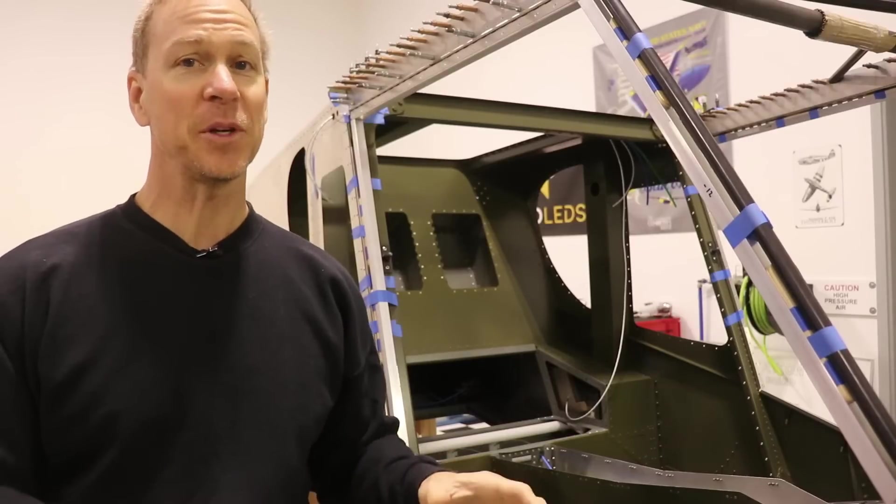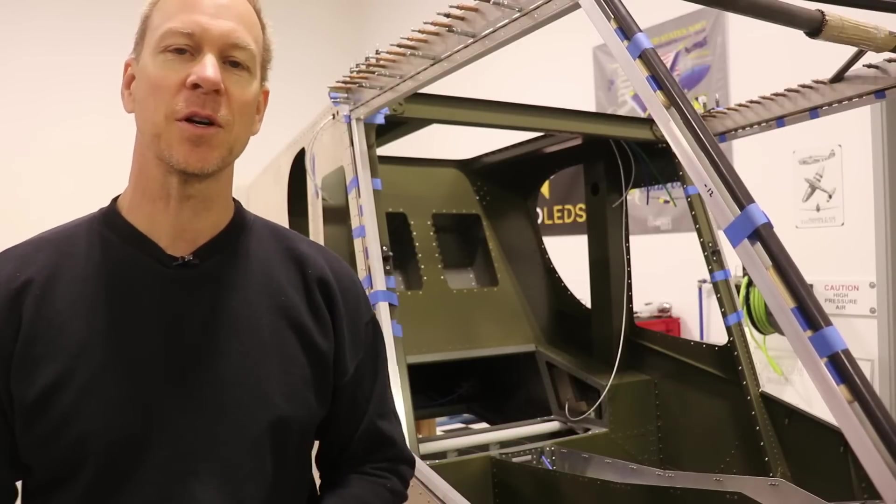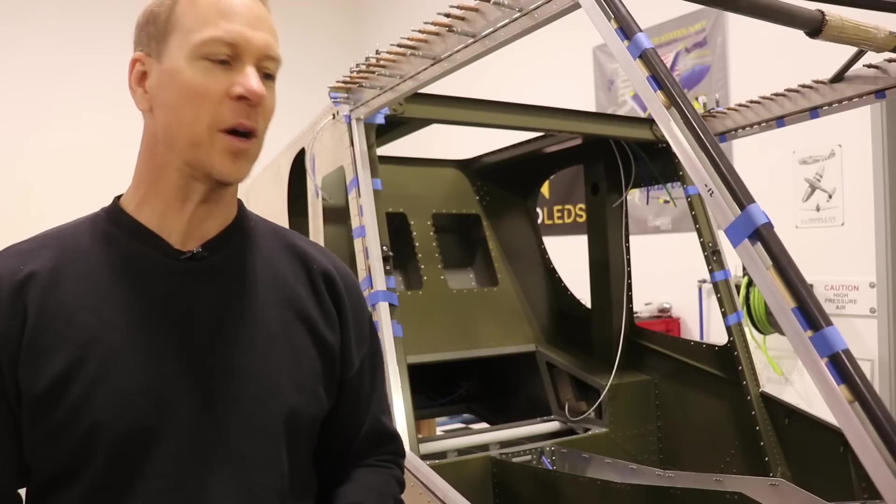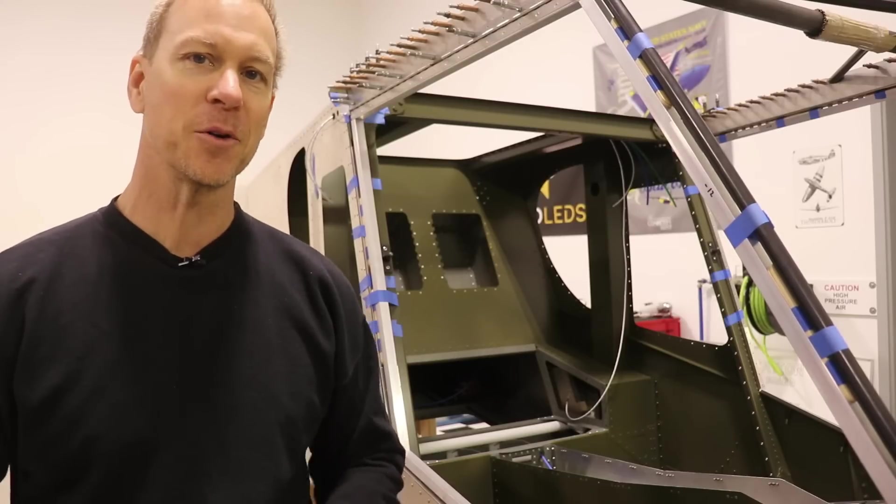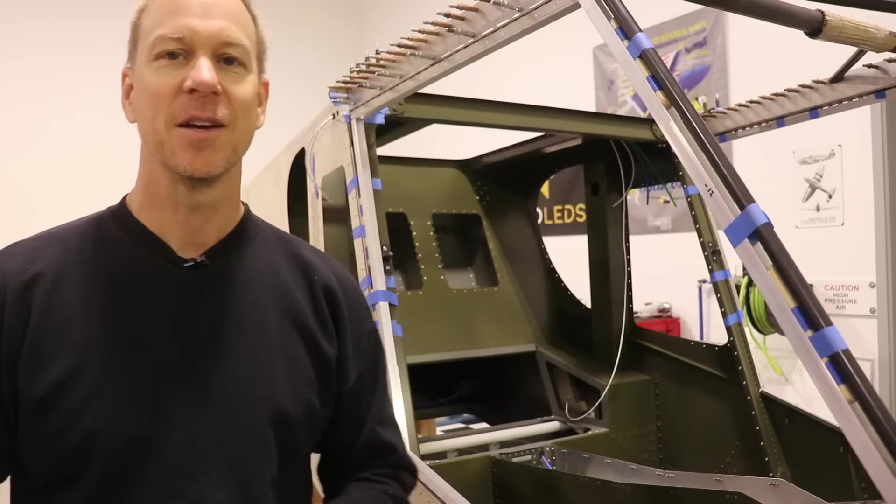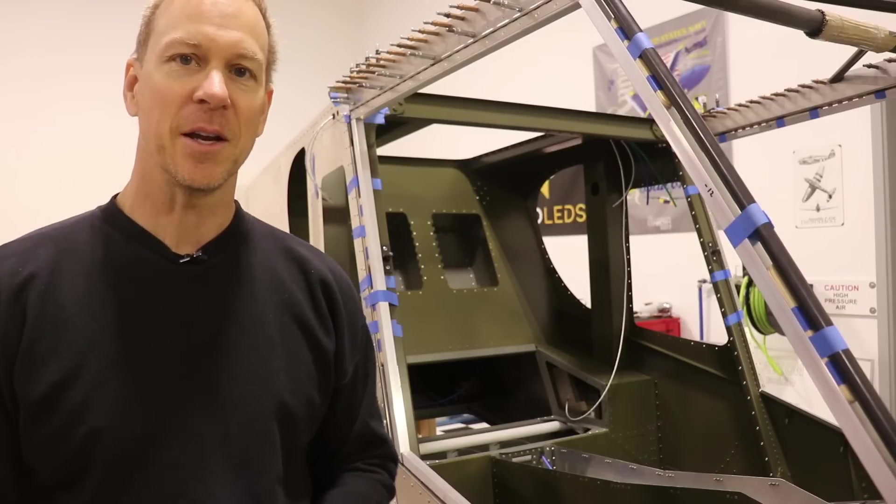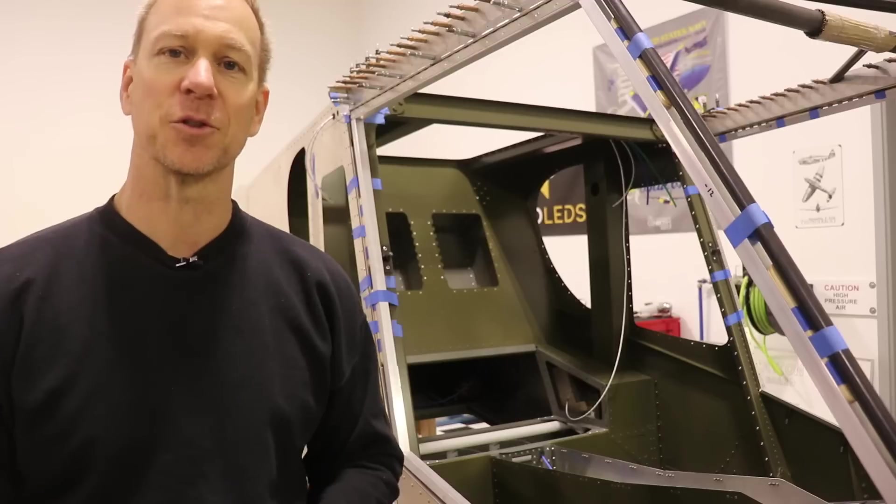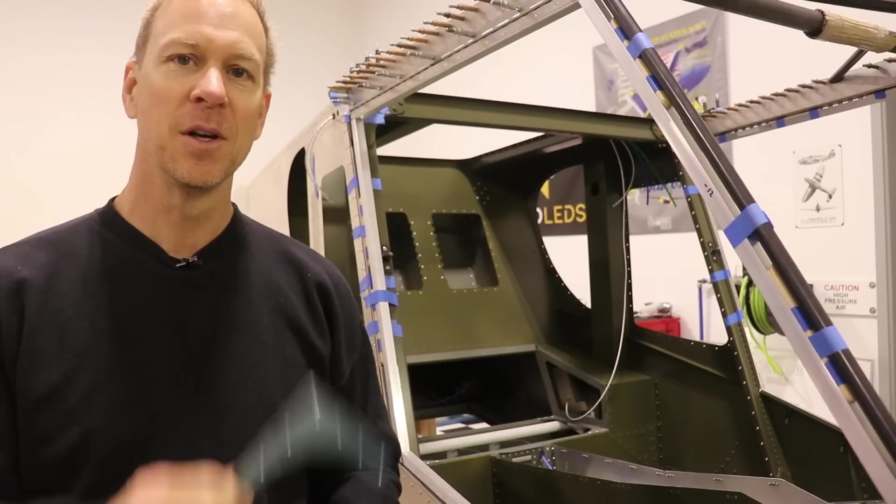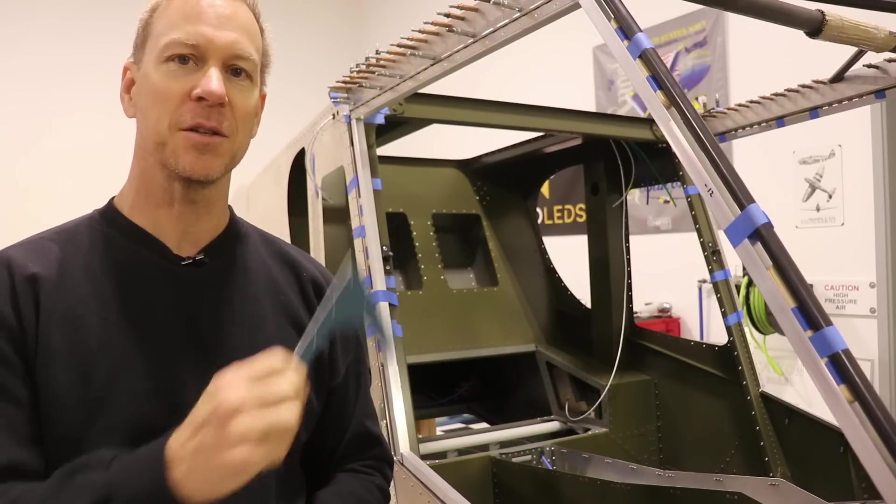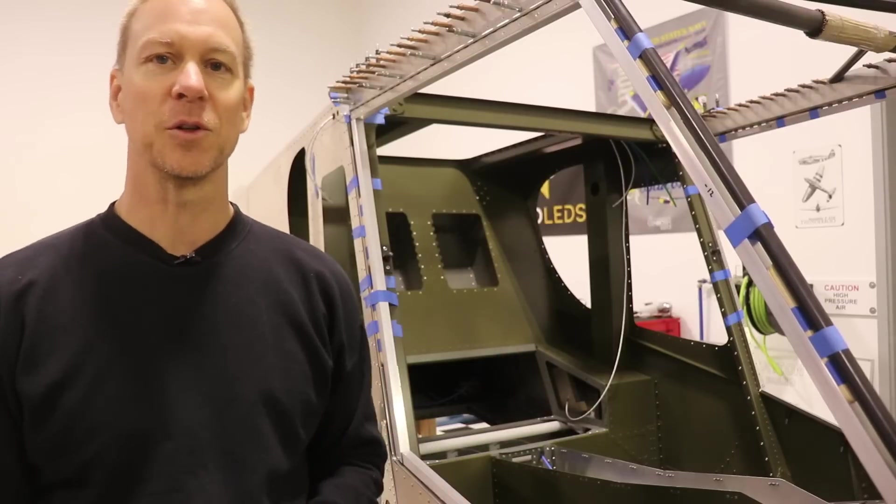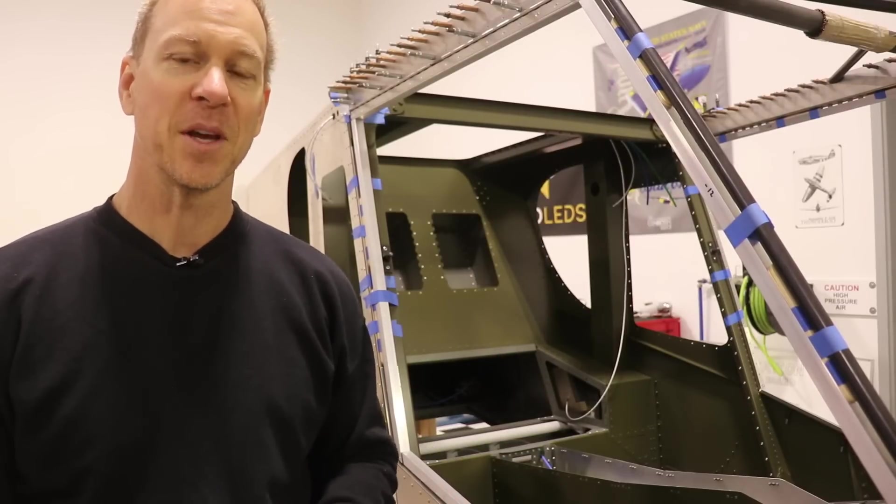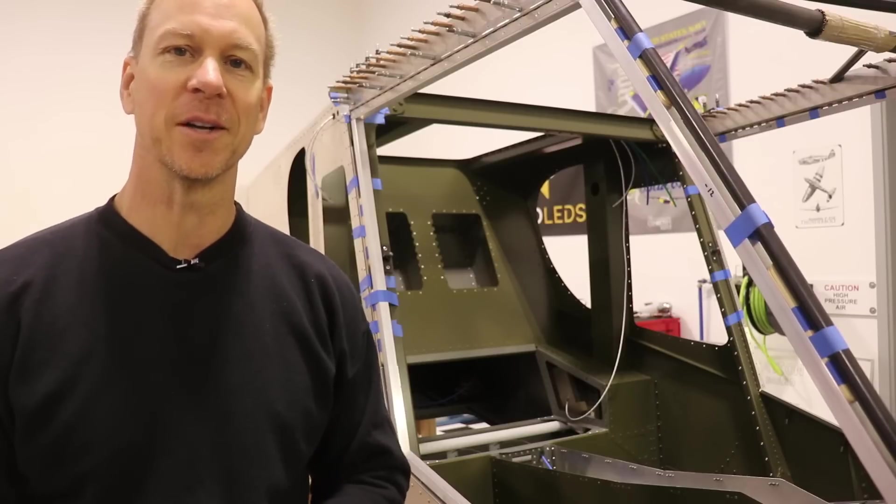All right, guys, that completes the passenger side door as far as cutting and fitting the square tubes. While this is all fresh in my mind, I'm going to step over to the pilot side and get all those tubes cut. And then both doors will be in the same spot as far as the construction goes. So in the next video, we will start installing these gussets that go in each of the corners of the doors. After those are installed, we can get it riveted and then start working on the door handles.